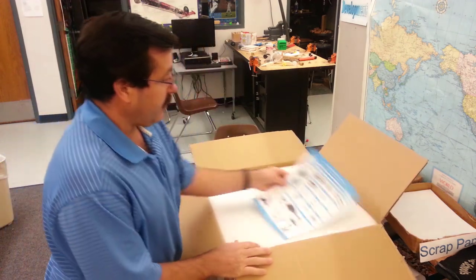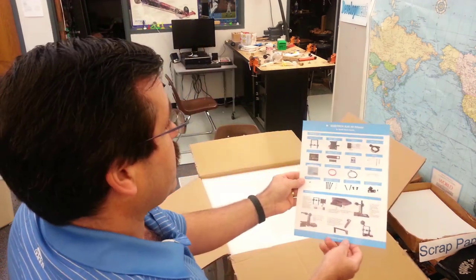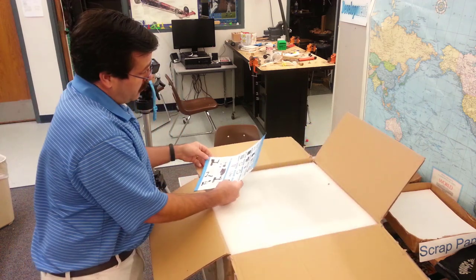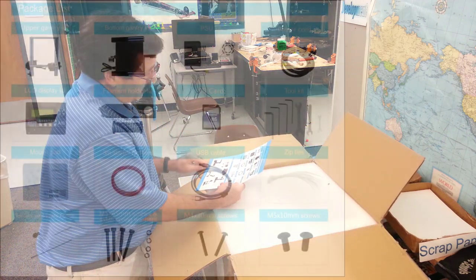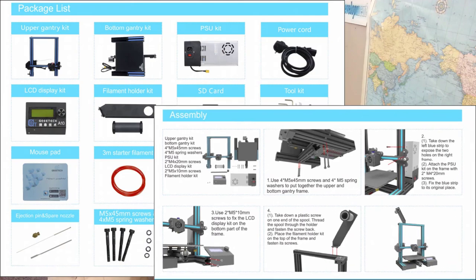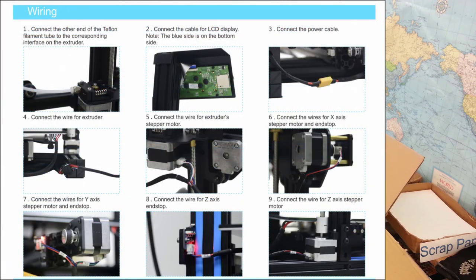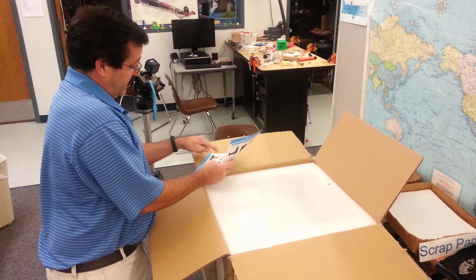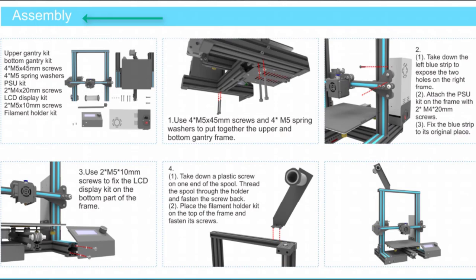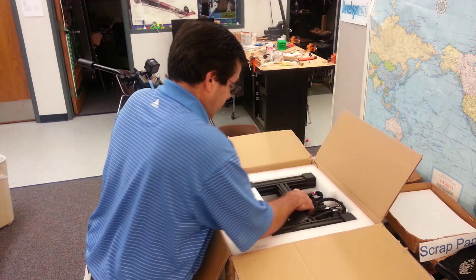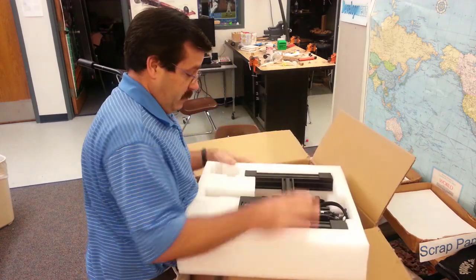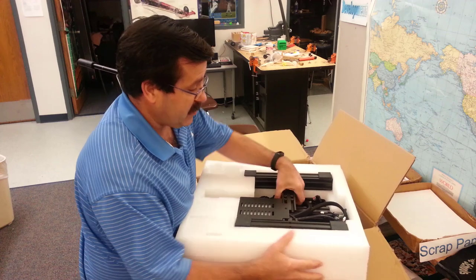Okay, first things first, quick start guide, package list, and assembly. On the other side is wiring and printing, so make sure you start with the assembly side. Notice it's really only got four steps, which is pretty slick. This is the entire base section. Pretty awesome.